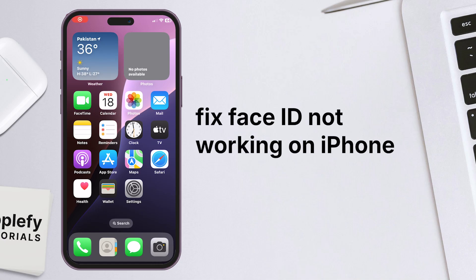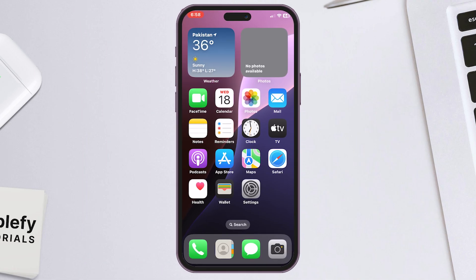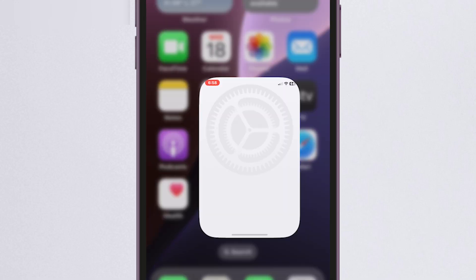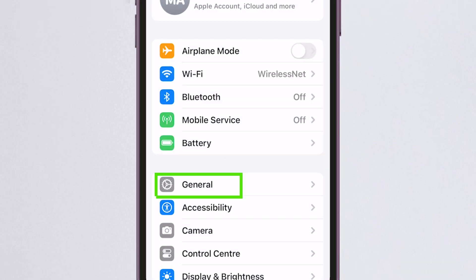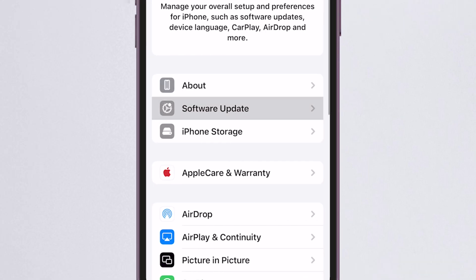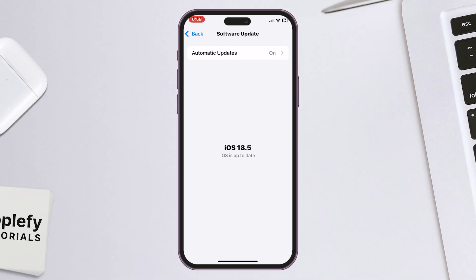How to fix Face ID not working on iPhone. First, open the Settings app on your iPhone or iPad. Scroll down and tap General, then select Software Update. If an update is available, tap Download and Install.